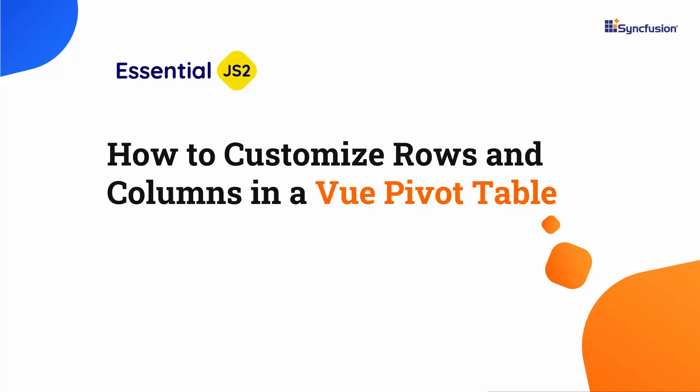Hi everyone, welcome back. In this video, I will demonstrate how to customize rows and columns in a Vue pivot table.